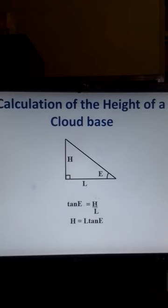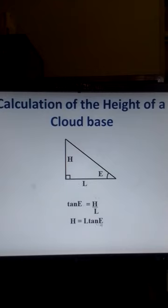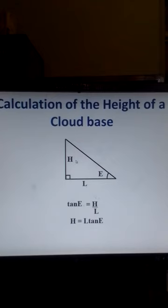So, from here, H is equal to the horizontal distance L times the tangent of E. That is how we can measure the height of a cloud base using a cloud satellite.